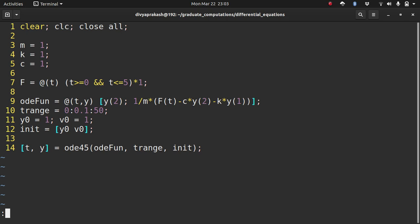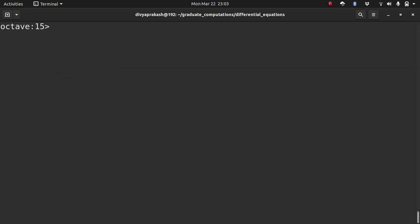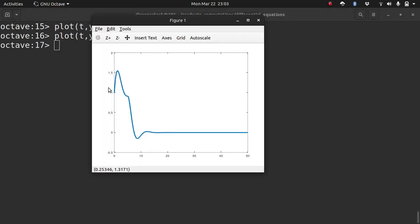Let us run this and plot the displacement. As you can see, because there is a forcing function, the oscillations are not uniform — an additional force is being applied apart from the initial conditions of velocity and displacement.